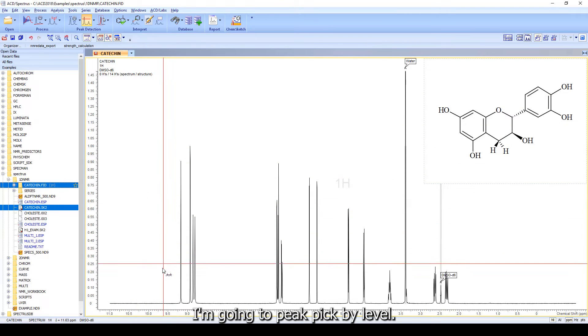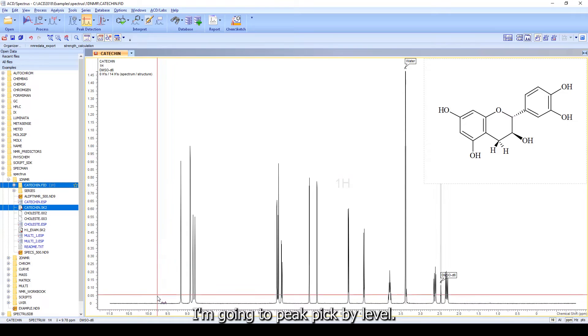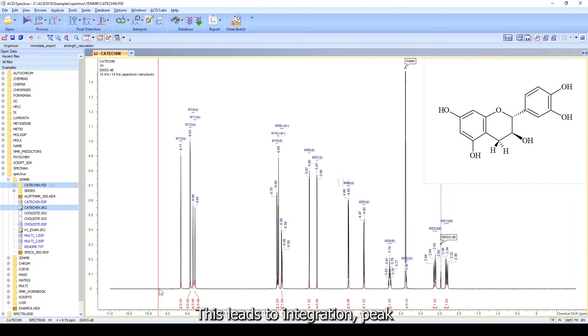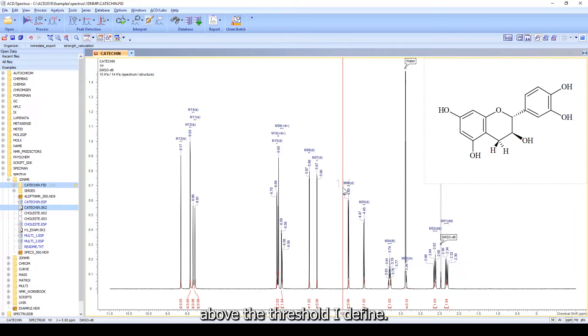Here, I'm going to peak pick by level. This leads to integration, peak picking, and multiplet analysis for all peaks above the threshold I define.